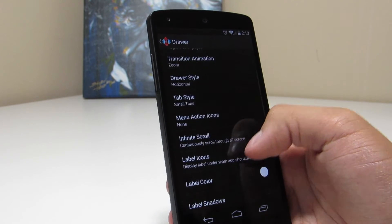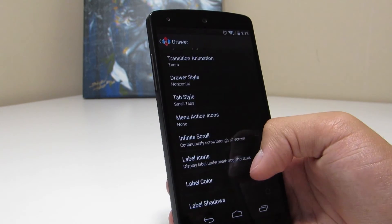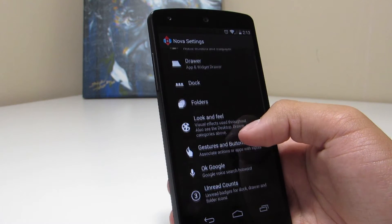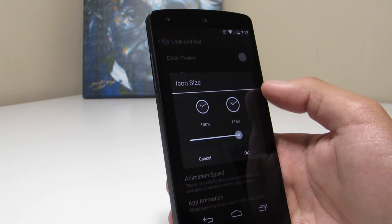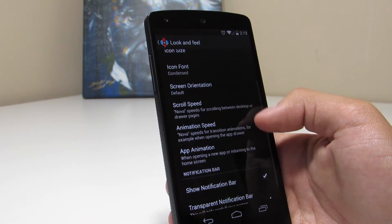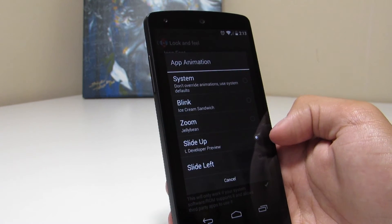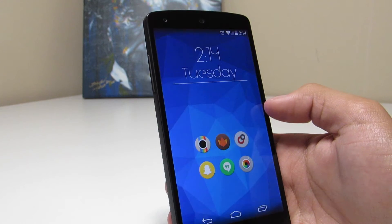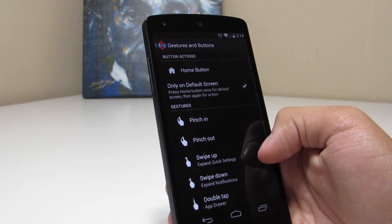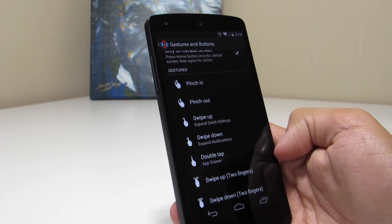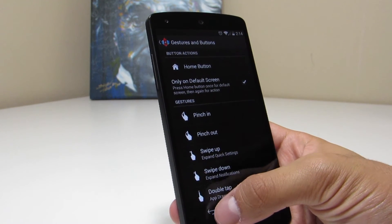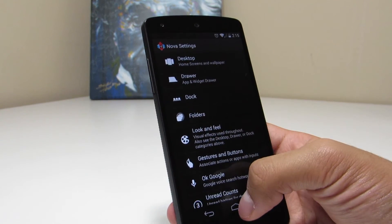The tab style is set to small tabs to give it that KitKat look and feel, and the menu action is left empty, also for that KitKat look. The icon theme is where you can change it, and I've jacked up the icons to 115% — they look really nice. I have the app animation set to slide up, which is the L preview style. And for gestures, you'll need Nova Prime: swipe up for quick settings, down for the notification drawer, and double tap for the app drawer, since I have no app drawer icon on my home screen.